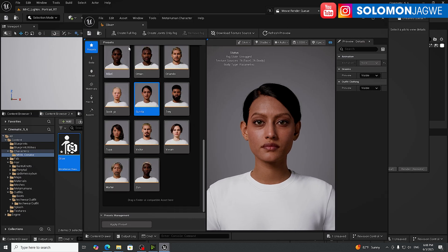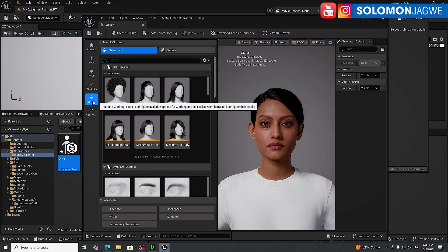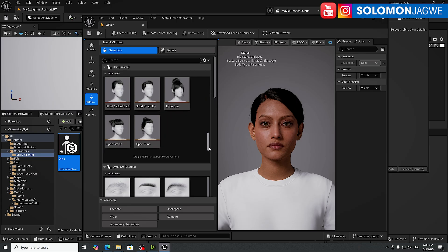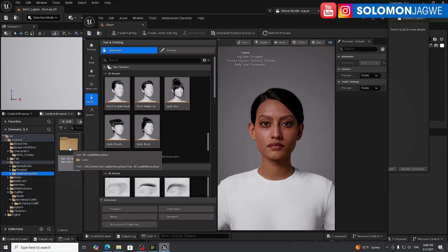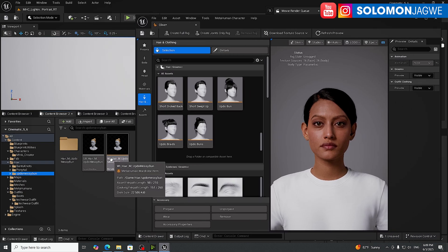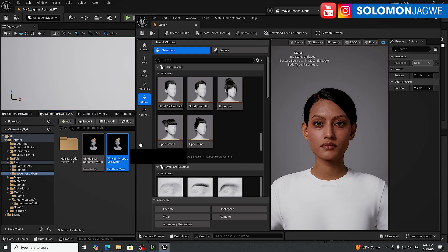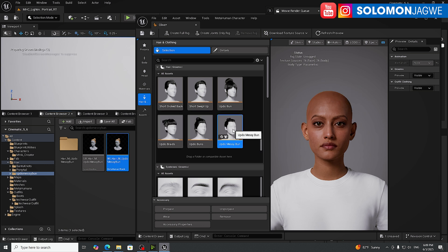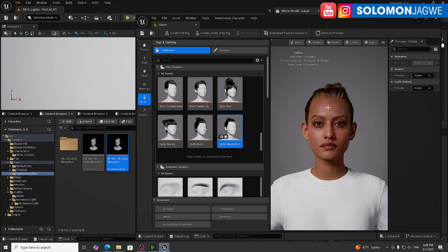With Sunita loaded, make sure you don't create the rig just yet, and don't do the assembly yet. Go to Hair and Clothing, scroll all the way down — we have updo buns but also the new messy bun. The file you need is the 'wi_' prefixed file — drag and drop it into the hair slot.